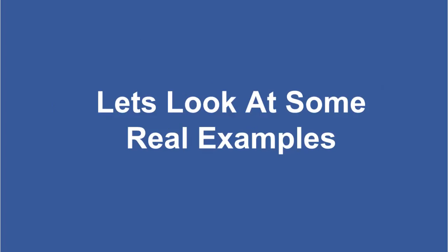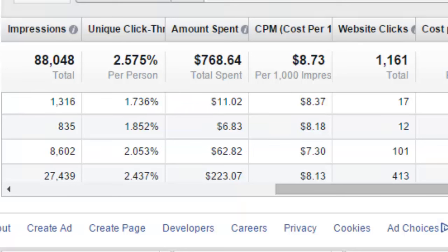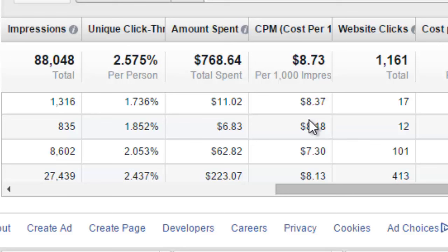Let's look at some real examples of campaigns I've run so you can get a feel for what you should be spending. This campaign had 88,000 impressions — my ads were shown to 88,000 people. The unique click-through rate was 2.5%, meaning one out of 50 people who saw the ad clicked on it, which is stellar. I spent $768 on this campaign and my cost to reach a thousand people was $8.73. A good rule of thumb is it's going to cost around $10 to reach a thousand people.